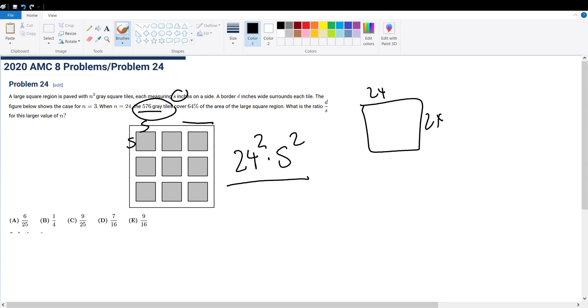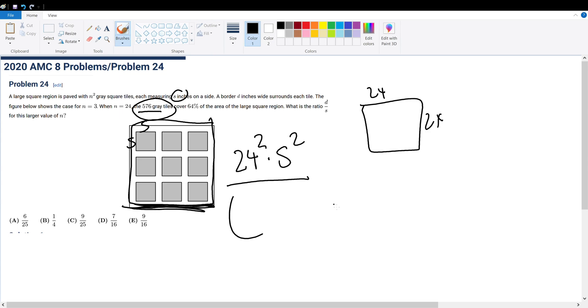This is the total area of all the shaded tiles, given that there are 576 shaded tiles in total. Now, what is the total area of this encompassing square? Well, if we figure out the side length, we can figure this out. The side length is 24 times S, because there are 24 of these shaded tiles.